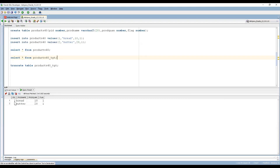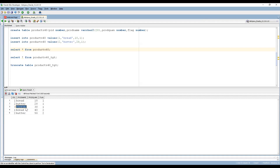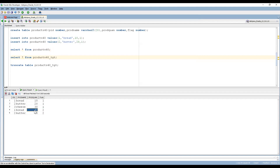We can see the data from the target table — this is the data that got loaded from the source. Now for a second scenario, after some time we are getting new records. A third record is cheese with flag one, meaning it's being loaded for the first time. The second record is bread with flag two — bread is already present but the quantity has increased, so it needs to be updated. Also butter with 50 needs to get updated. The target table currently has only two records; the newly inserted record needs to load and the updated values need to get updated.